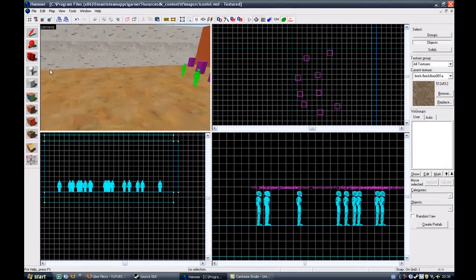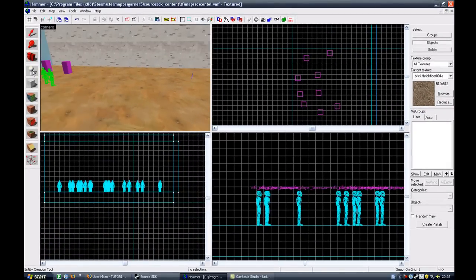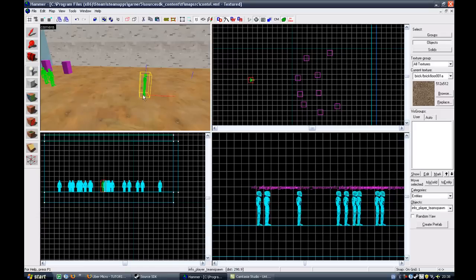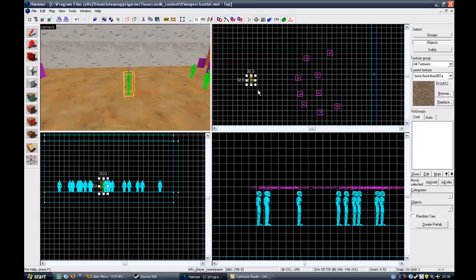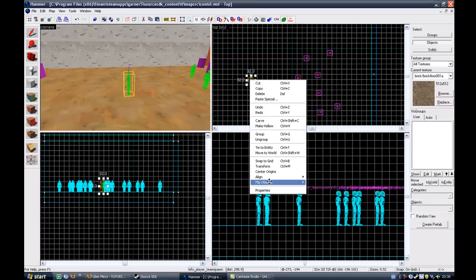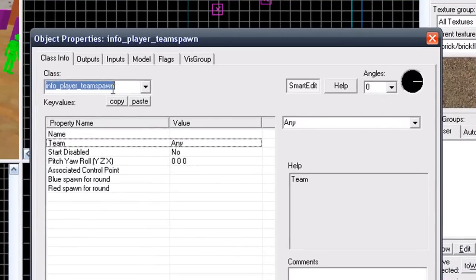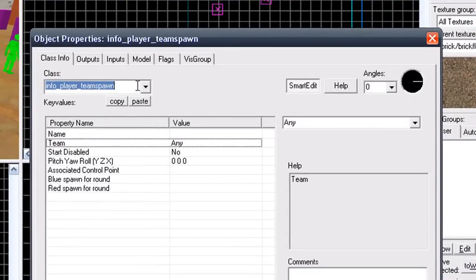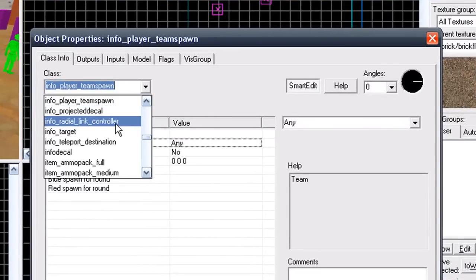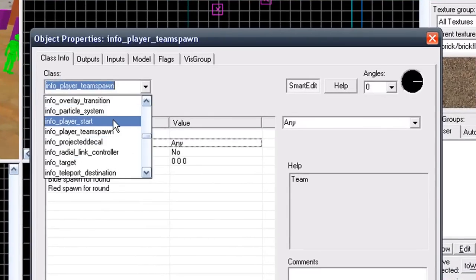To fix that, and put in a player start into your map, click the Entity tool. Click in your map. Select the entity. Right click. Go to properties. And change it from an info player team spawn. And make it an info player start.